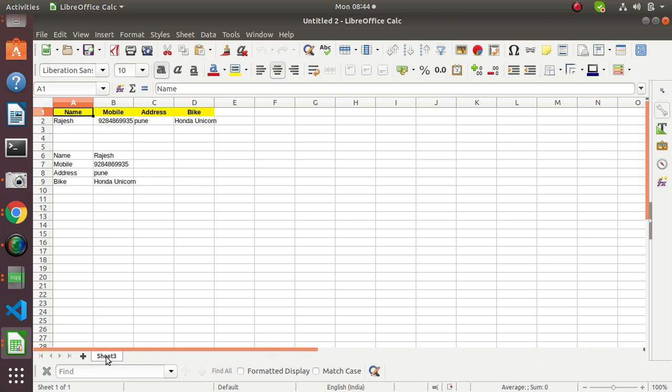So I hope you can understand the concept of how to split a single Excel sheet from an old Excel document to a new Excel sheet. Thank you very much.